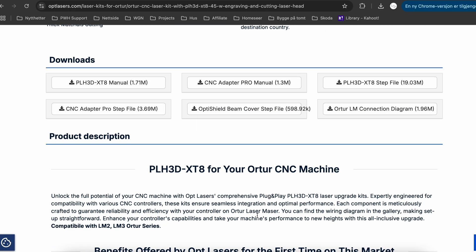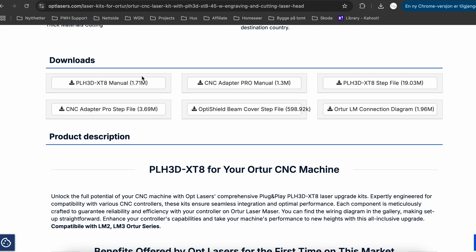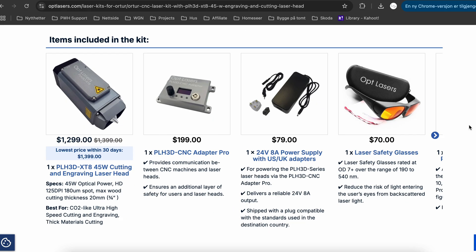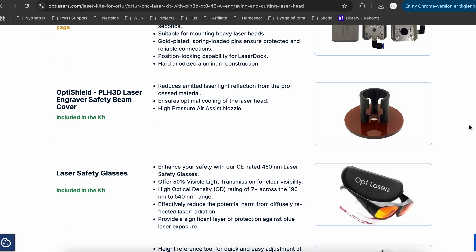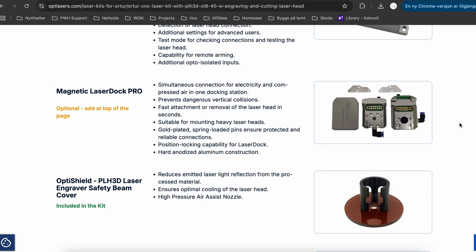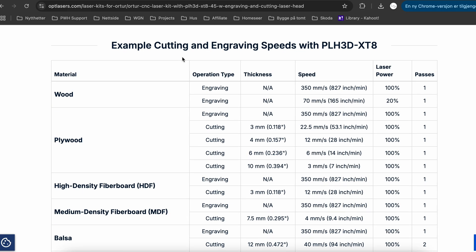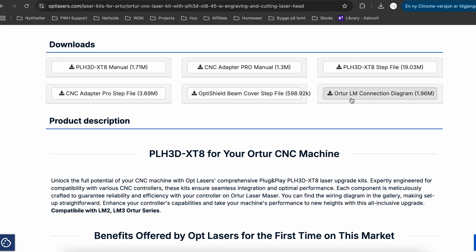And if you go down here you can see all the manuals you need. And you can get all the accessories you need. Basically all the information you need about everything. And here you have your cutting and engraving speeds. I will open the Autor LM connection diagram. I just have to check if everything is connected like this diagram says.